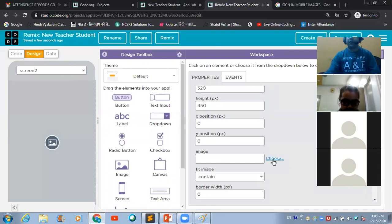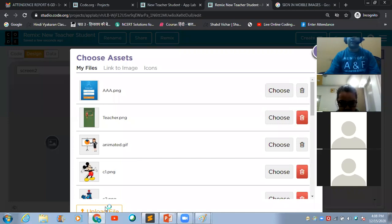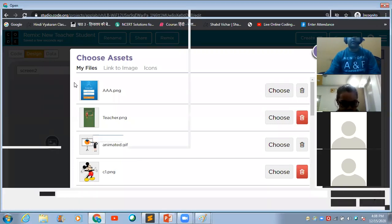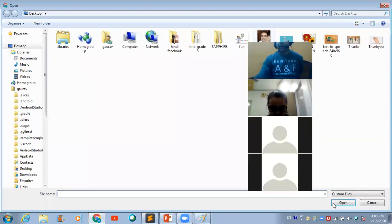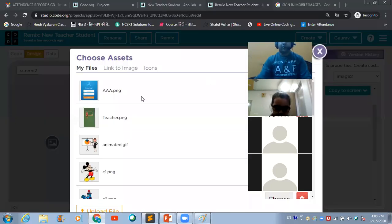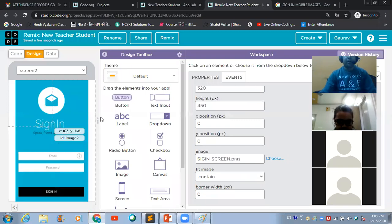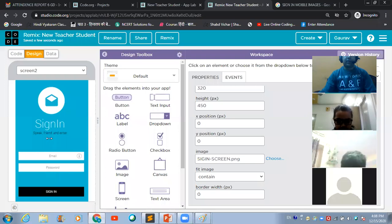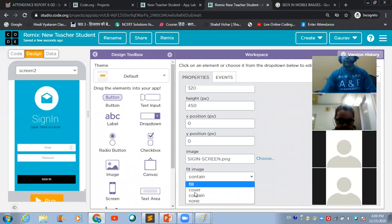To put the image on the image button, make use of the 'Choose' option. Upload the image you created — this is the one. Select this image and open it. The image has been successfully uploaded. Click on the 'Choose' button to put it on the image button defined on the mobile simulator.